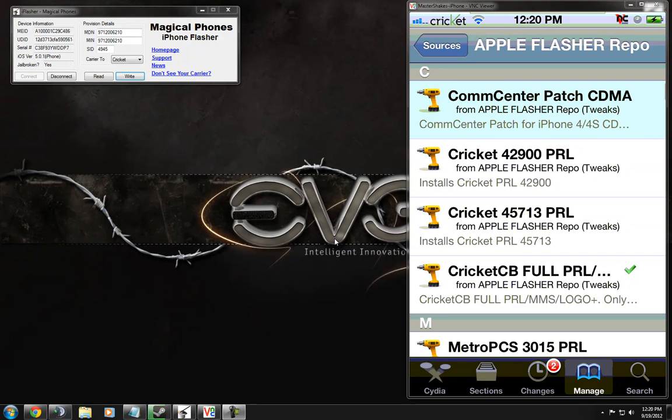Hey guys, Master Shake here. Finally, a solution with a full flash. That's right, a full flash. Text, talk, picture messages, and web.